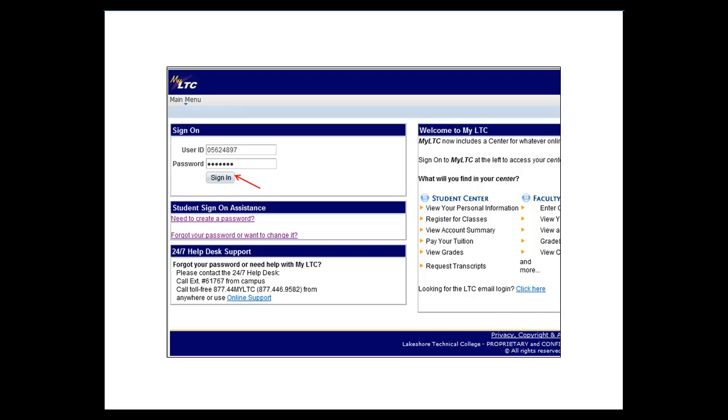You will now be asked to enter your student ID number and the password that you just created. Then click on sign in.